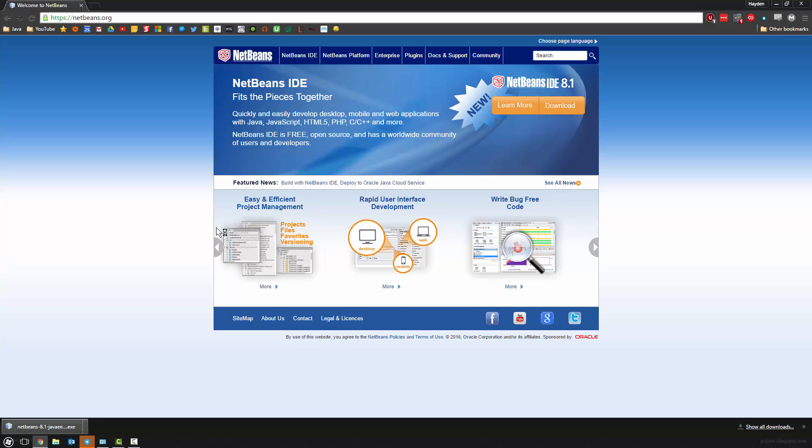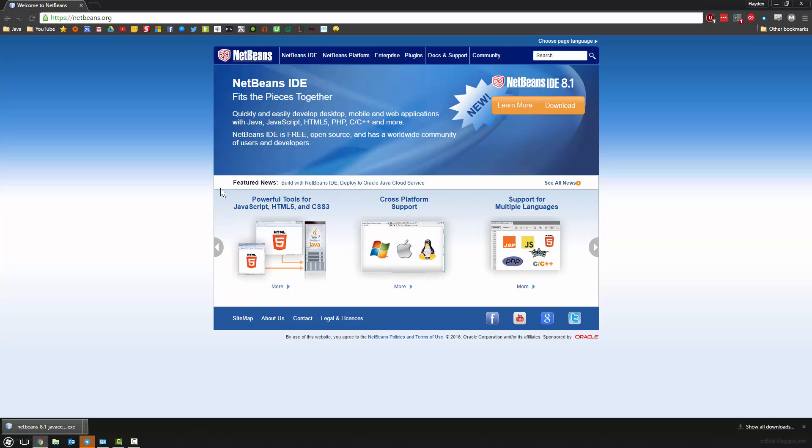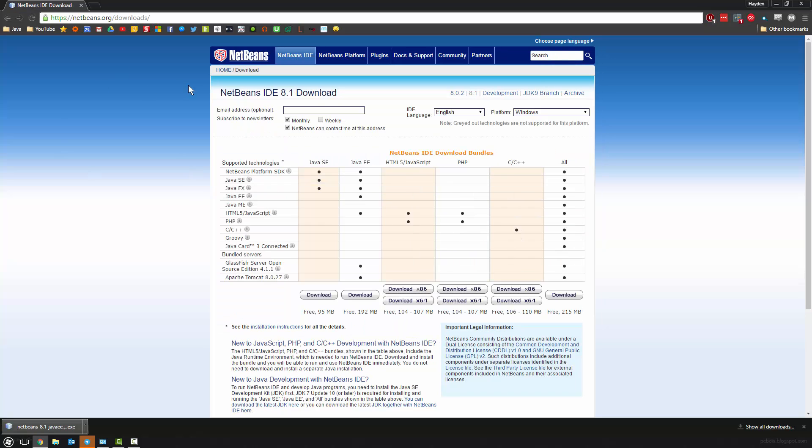So you want to head over to NetBeans and you want to go to download. And then we're just going to download the Java EE one right here. Once it's done downloading, you'll get the NetBeans install file, so go ahead and open it up.